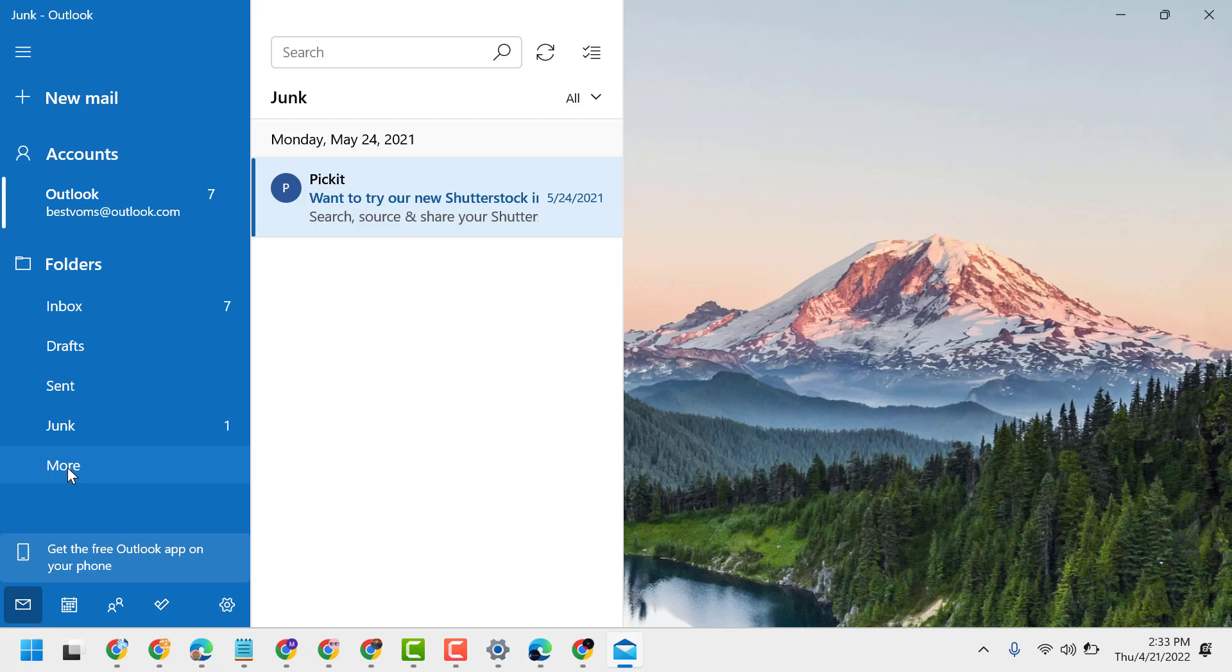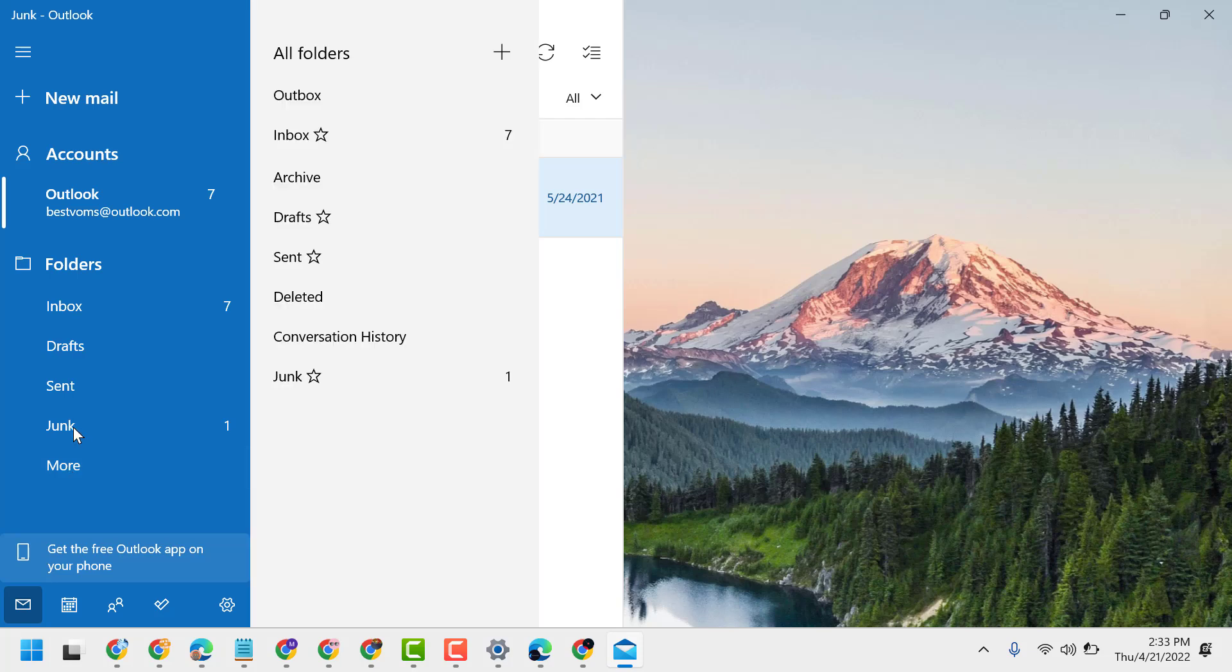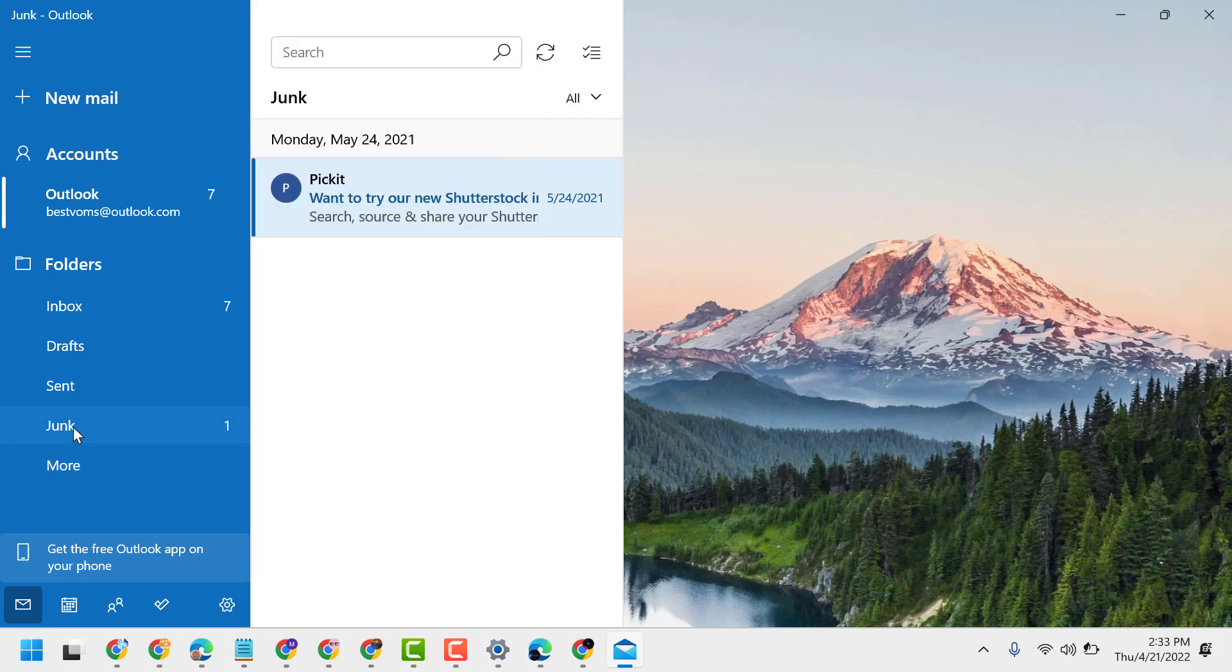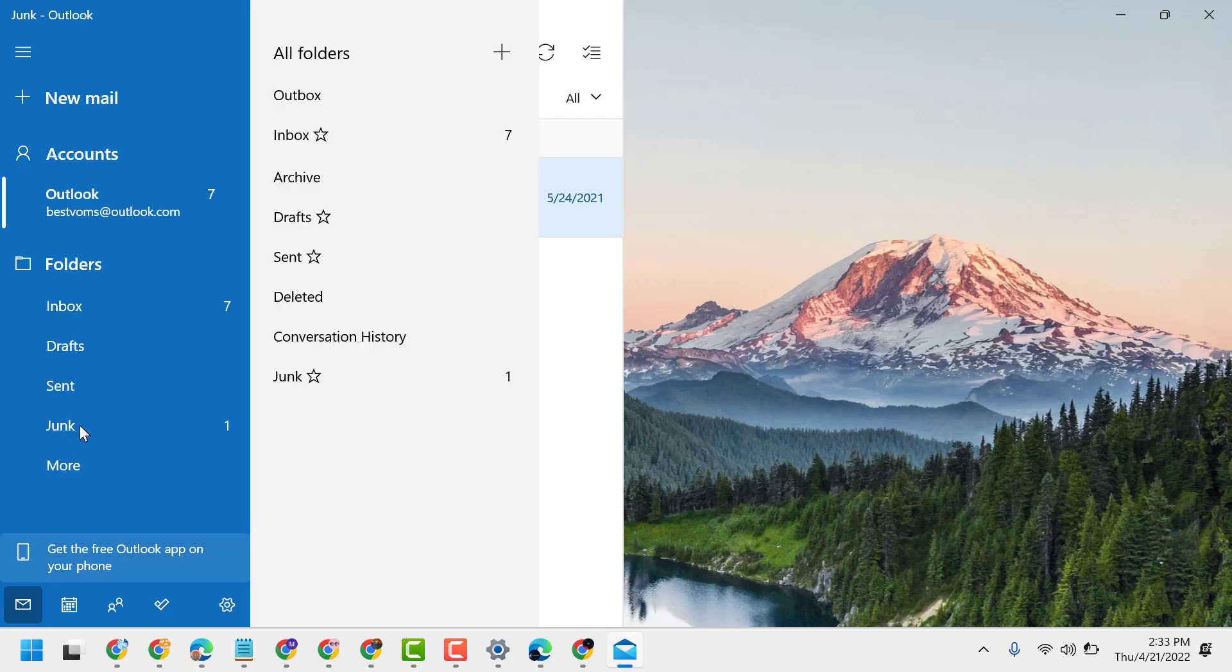So this is the basic setting guys, you can enable and show junk folder in Windows 10 or 11 Mail application. Thanks for watching.